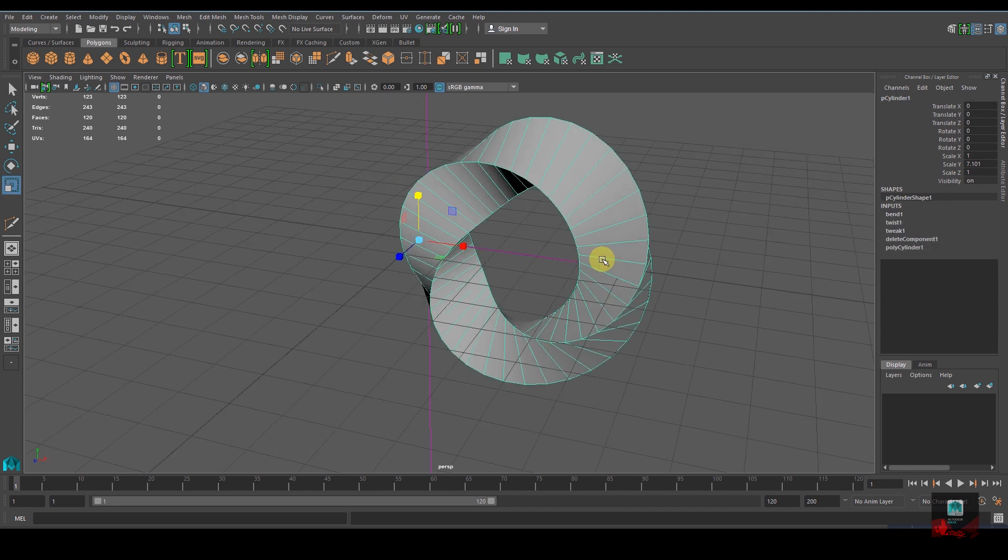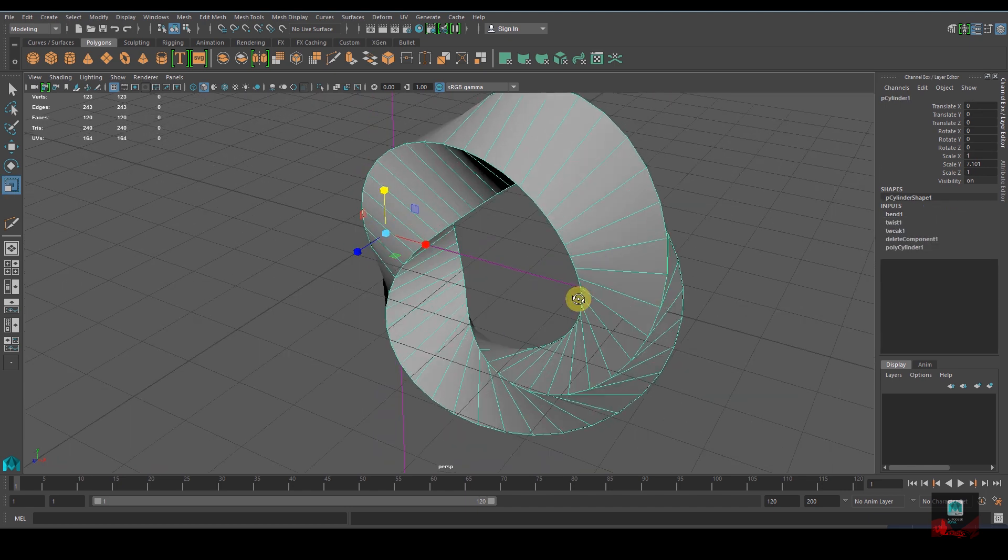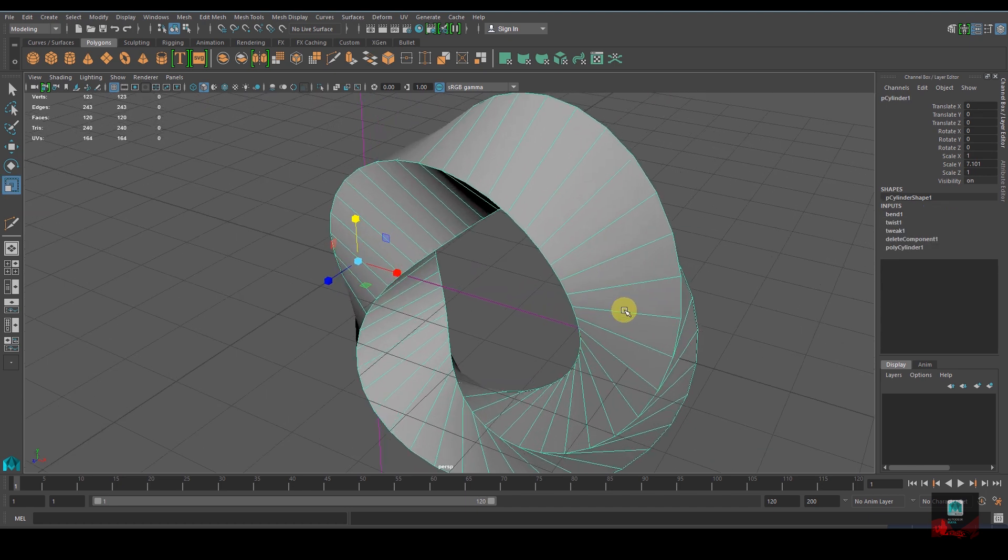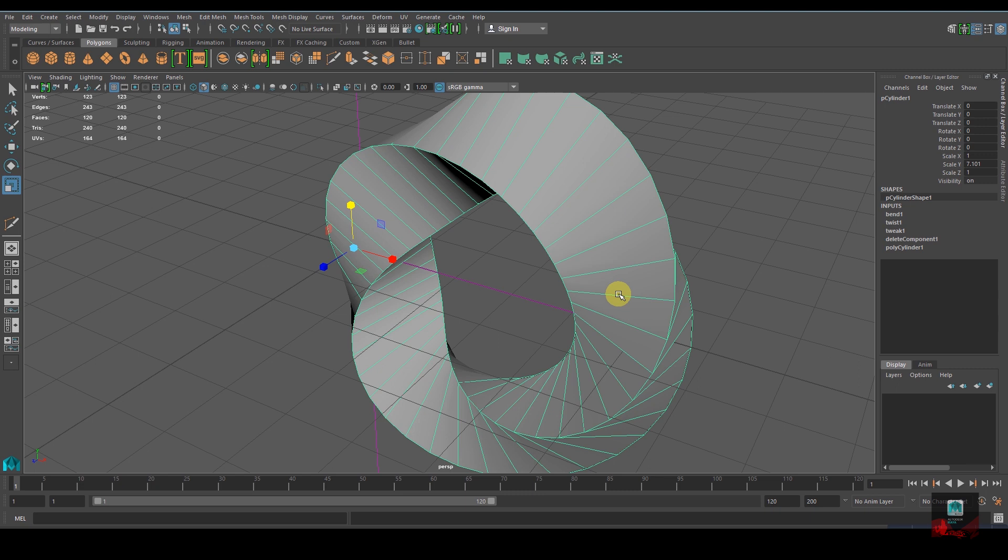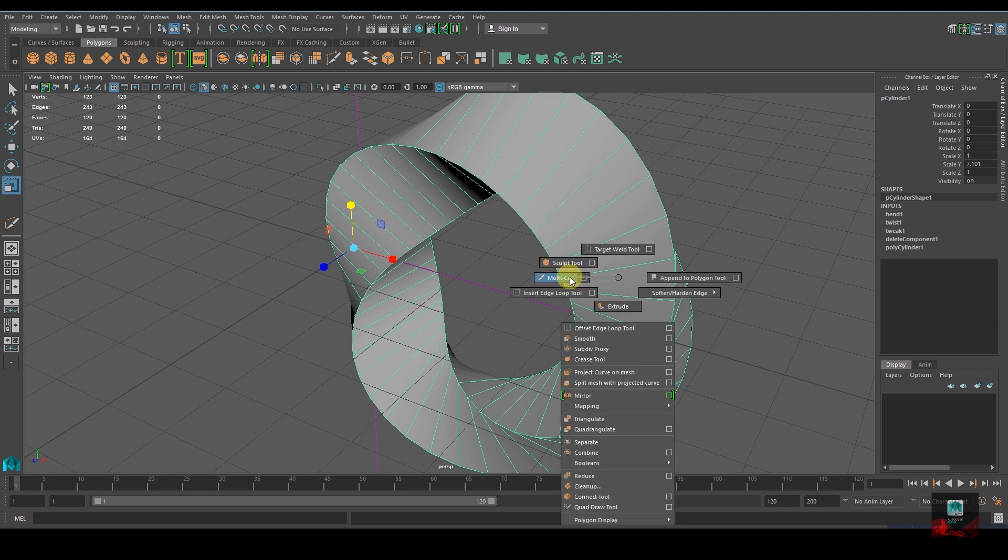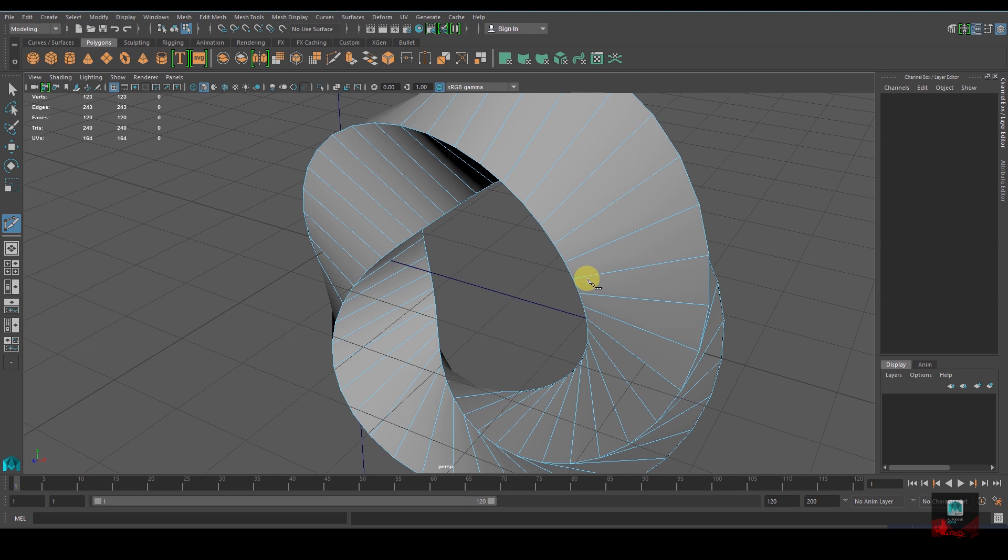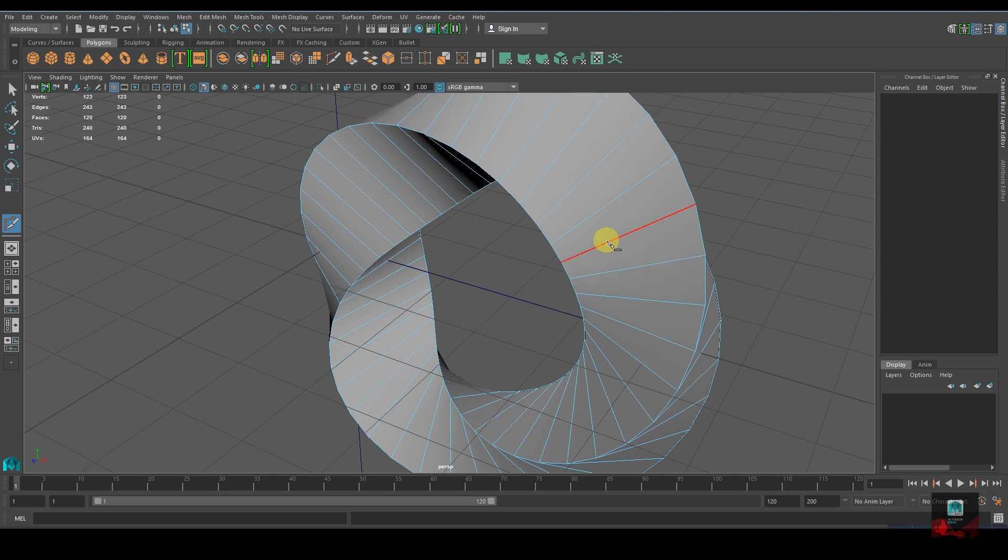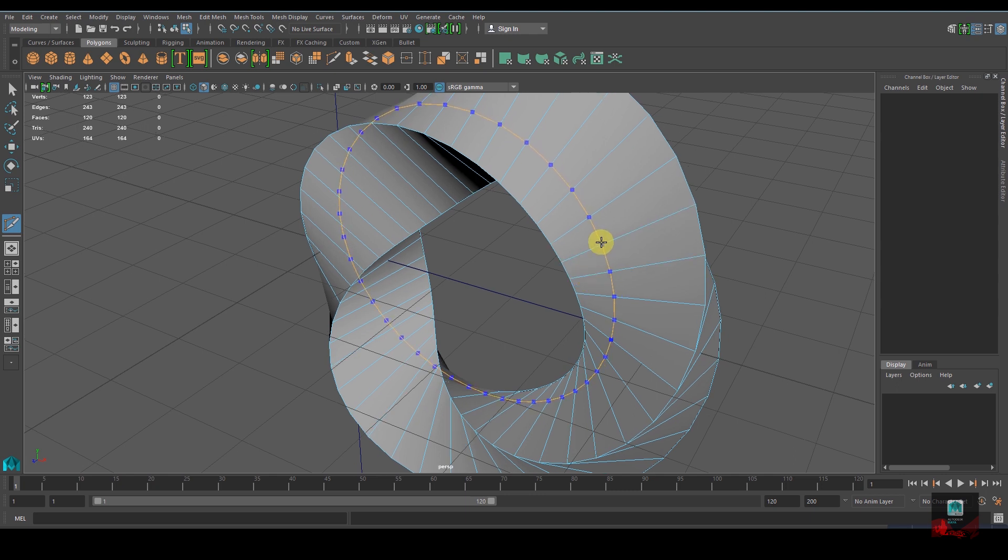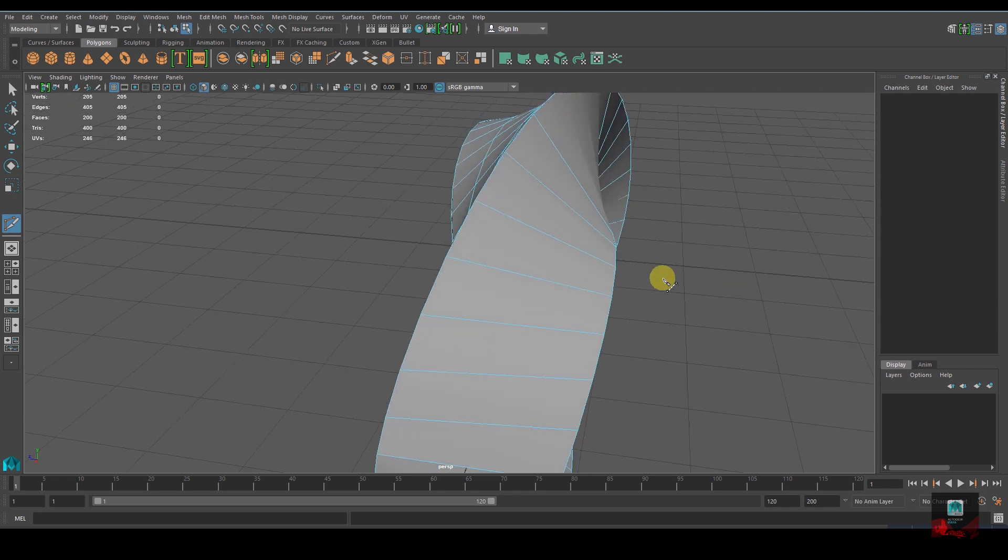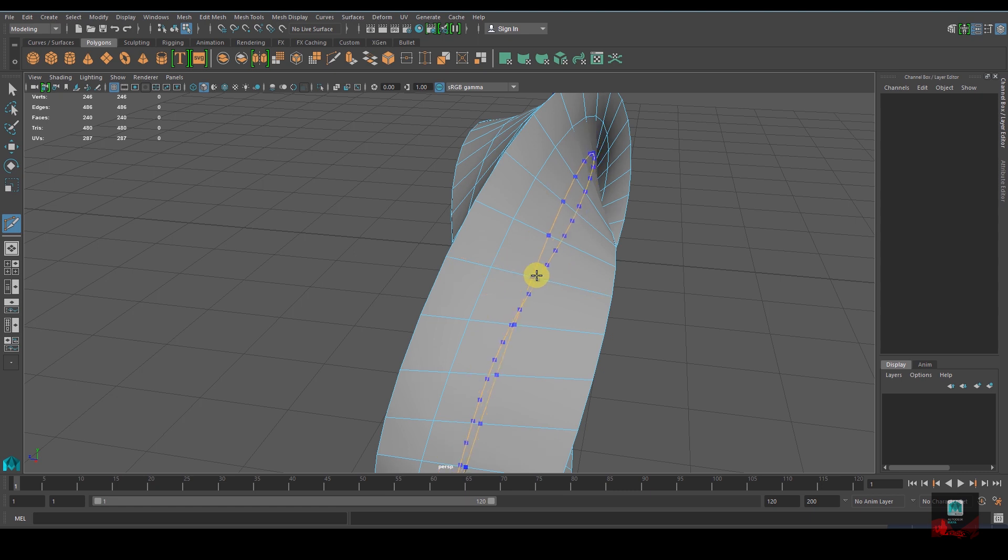For this loop you need to add some subdivisions. Hold Shift and right-click, drag to Multi-Cut Tool. Hold Ctrl and click to add subdivisions. Repeat this process on the other side as well.